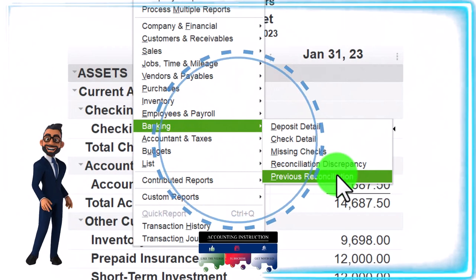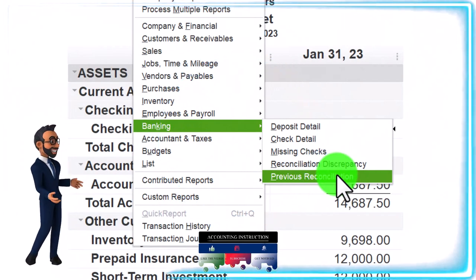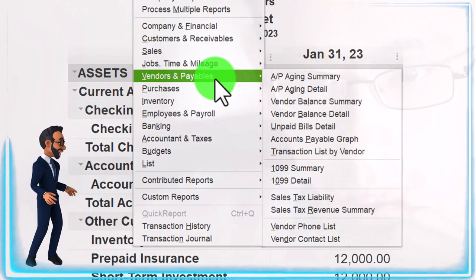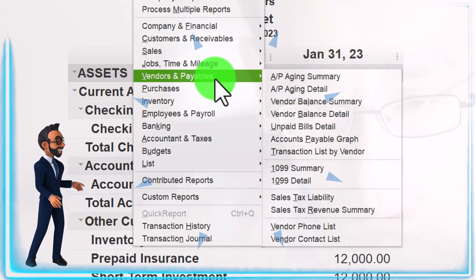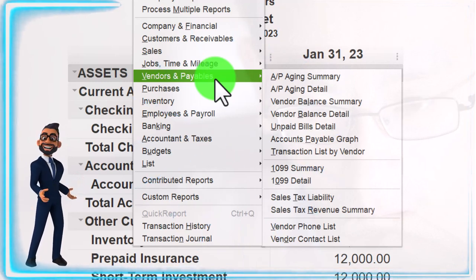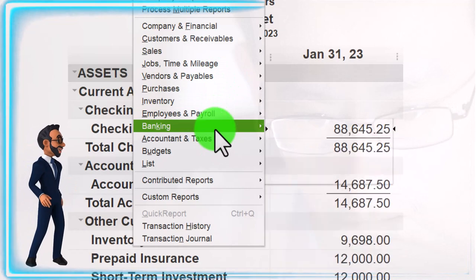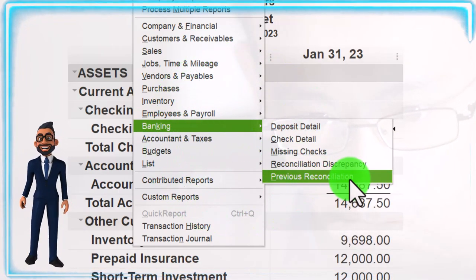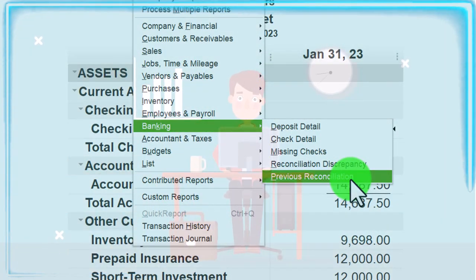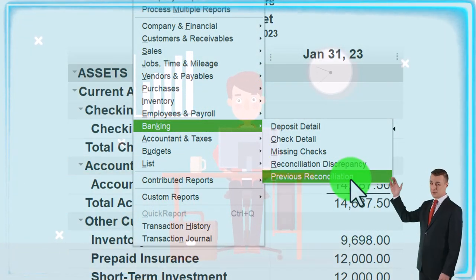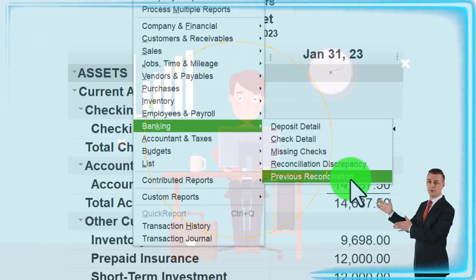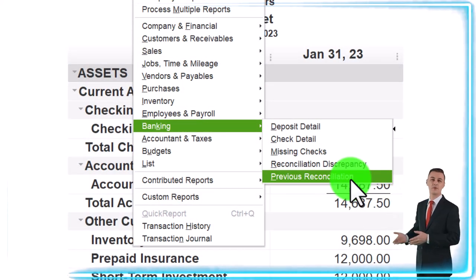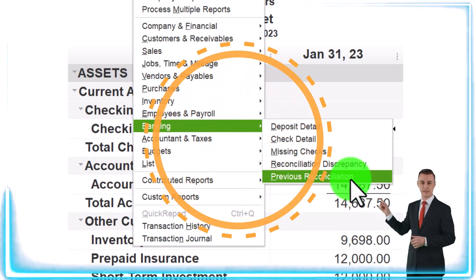You need to remember that this report is different than other reports. All these other reports are basically being made from our data input. This report, however, is a reconciling report — an internal control report that's added on and has to go over and above. The reconciliation process needs to be added. Also note that you want to make sure to save the bank reconciliation reports because it's harder to get back to the previous bank reconciliation reports.